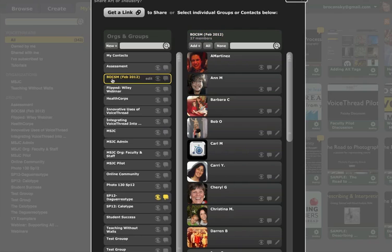Now note that it has not been shared yet. You've only selected the group. To share the VoiceThread with the group, select from the icons here.